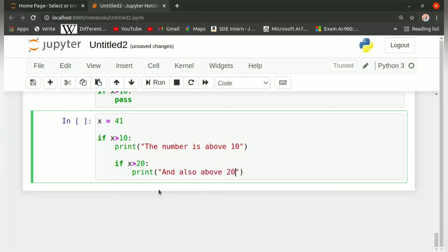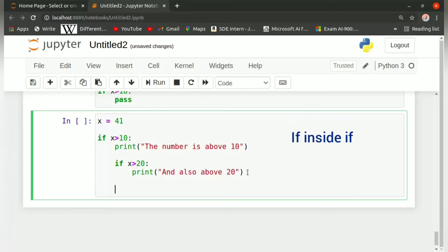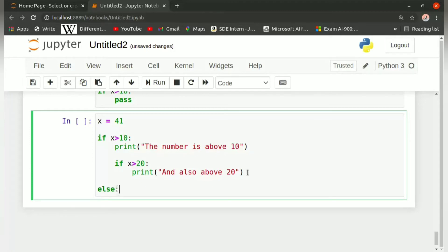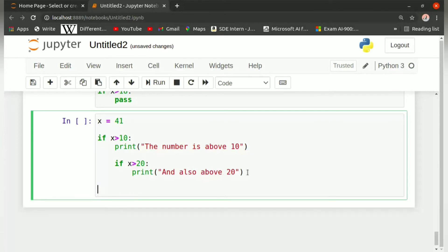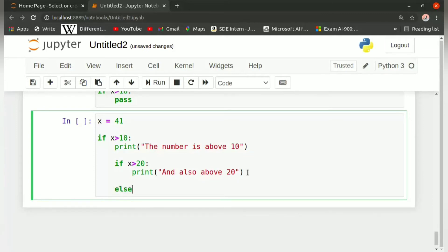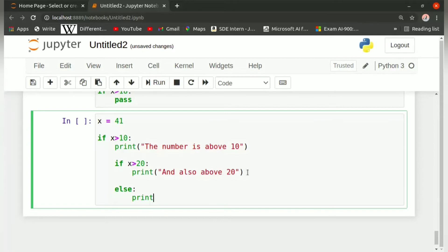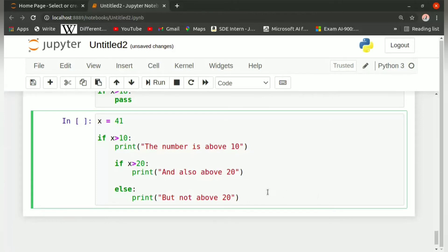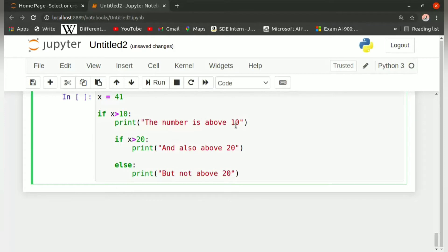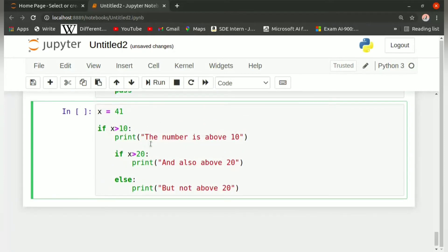Now we press enter and write the else statement, which will print 'but not above 20'. So basically this program checks whether the given number is greater than 10, and if so, whether it is also greater than 20. If it is greater than 20 it prints 'above 10 and also above 20', but if it is below 20 it prints 'above 10 but not above 20'. In our case running the program gives the output 'above 10 and also above 20'.